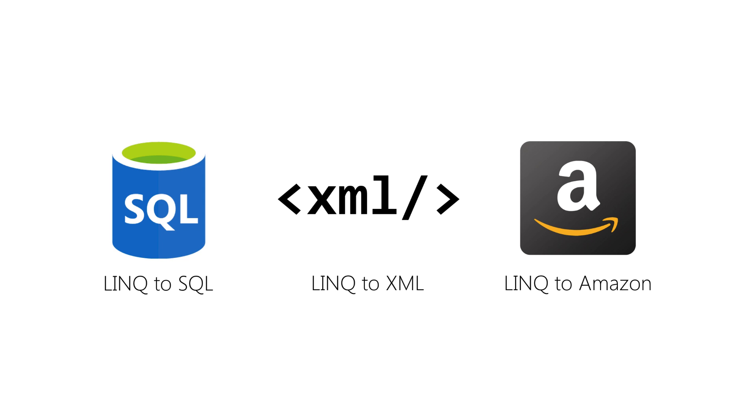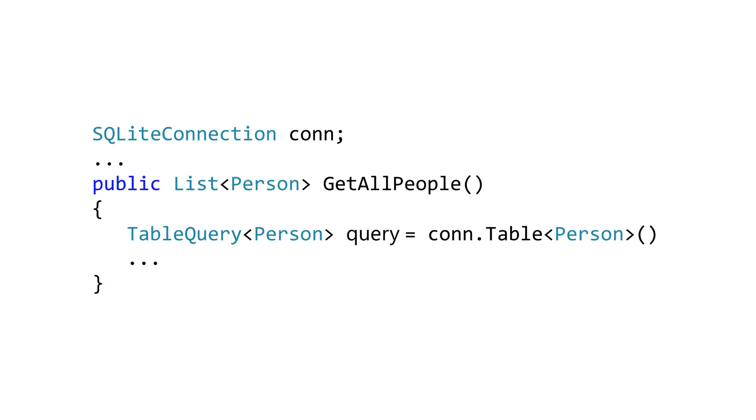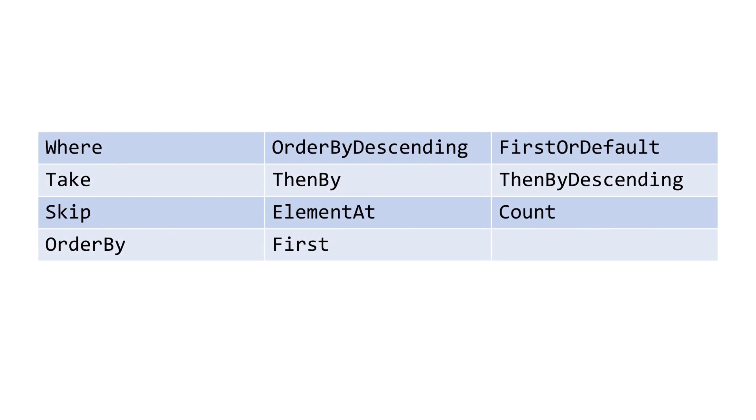SQLite.net implements a small number of the LINQ extension methods, allowing you to query your database using some common LINQ methods. In a previous section, we learned that the SQLite connection table method returned a table query, and table query exposes common LINQ methods which can be used to query the data.